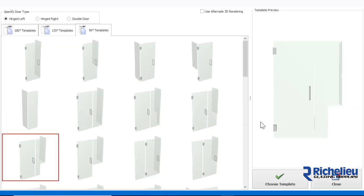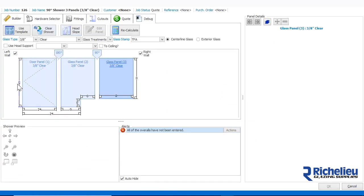Then we'll choose a 90 degree template and we'll enter all the void dimensions for the shower.